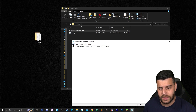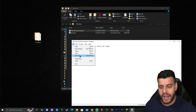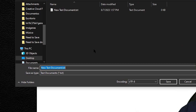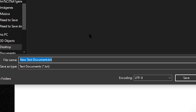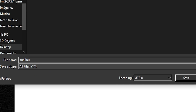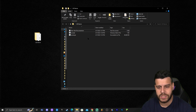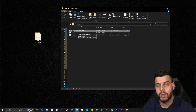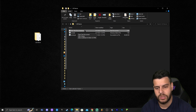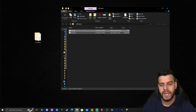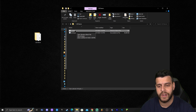Once you have that set, click File, then Save As. In the file name, type 'run.bat' — just like that — and change the file type to All Files, then click Save. You now have a run.bat file. You can delete the original text document, and you should just have the run.bat file remaining.